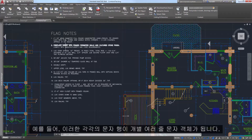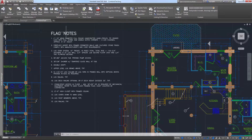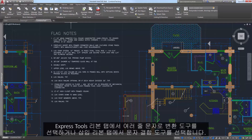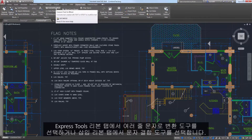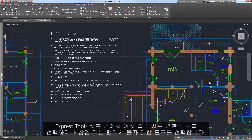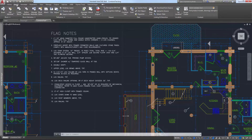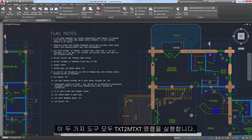Each of these lines of text, for example, are individual EmText objects. Access the Convert to EmText tool from the Express Tools ribbon tab or the Combine Text tool on the Insert ribbon tab. They both launch the Text to EmText command.